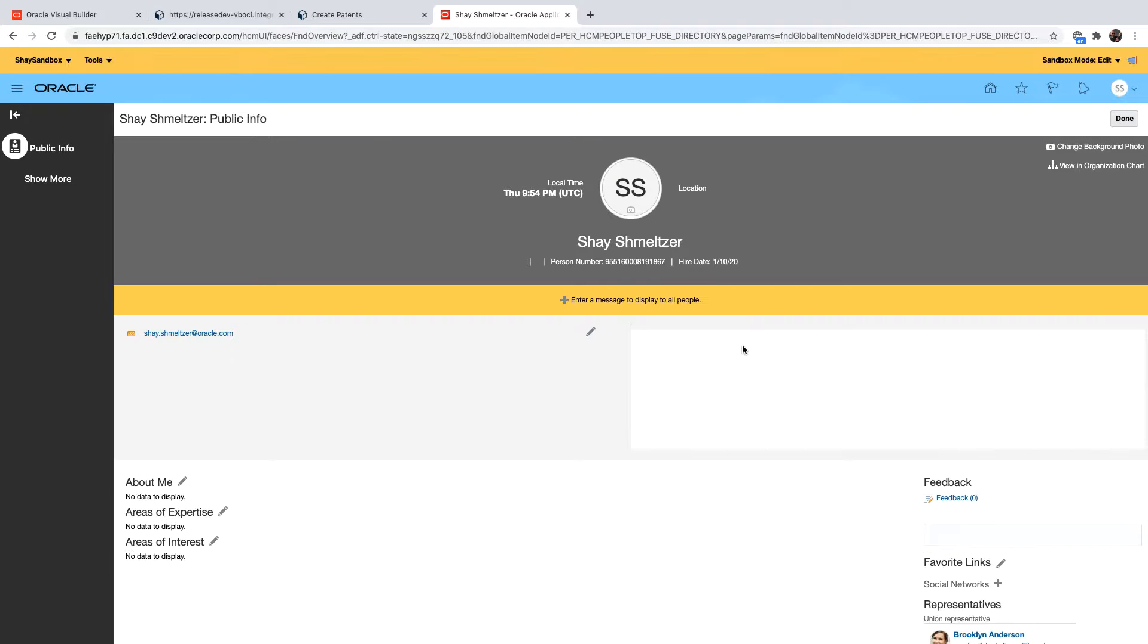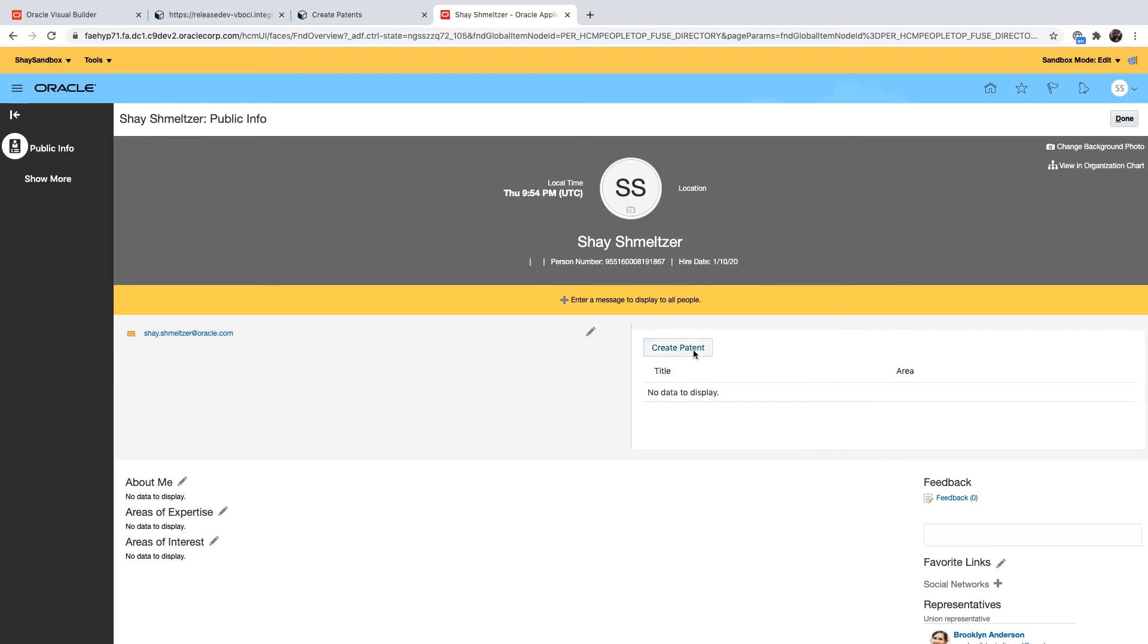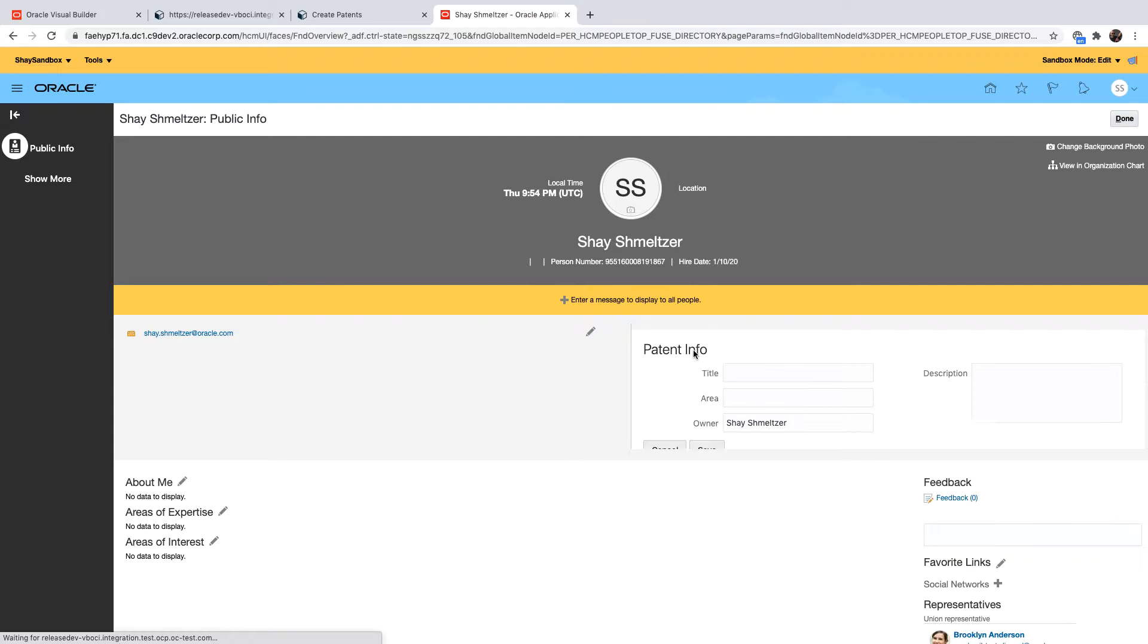So now when the page shows up we can see our patent application embedded inside the SaaS page. Again this doesn't have to be one page, it can be multiple pages that we navigate to. For example over here we can go over and put in information about a new patent that we create.